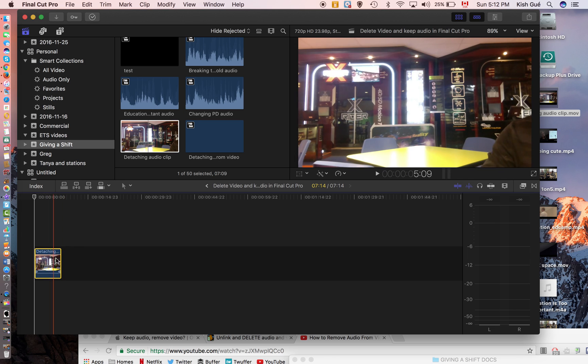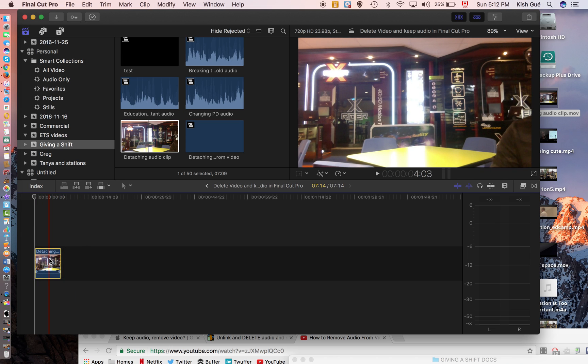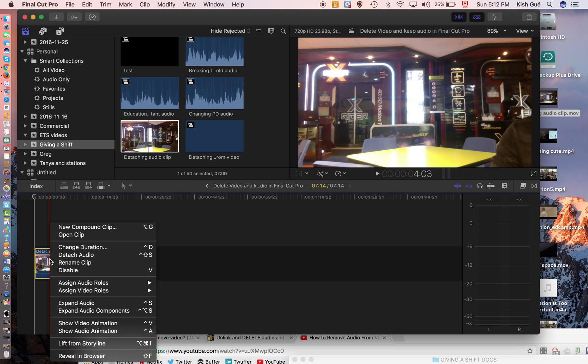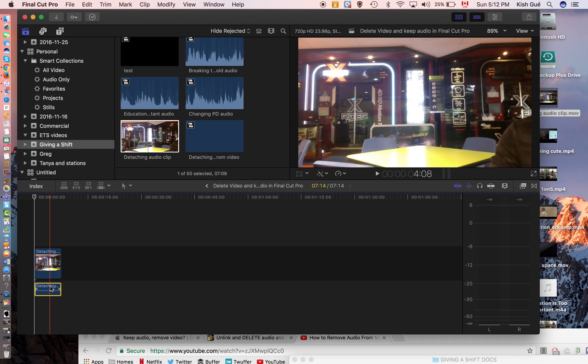So I have my example here. I click on my file, and what I would do is right-click on the clip and go to detach audio. Right, so now you see the video and you see the audio.